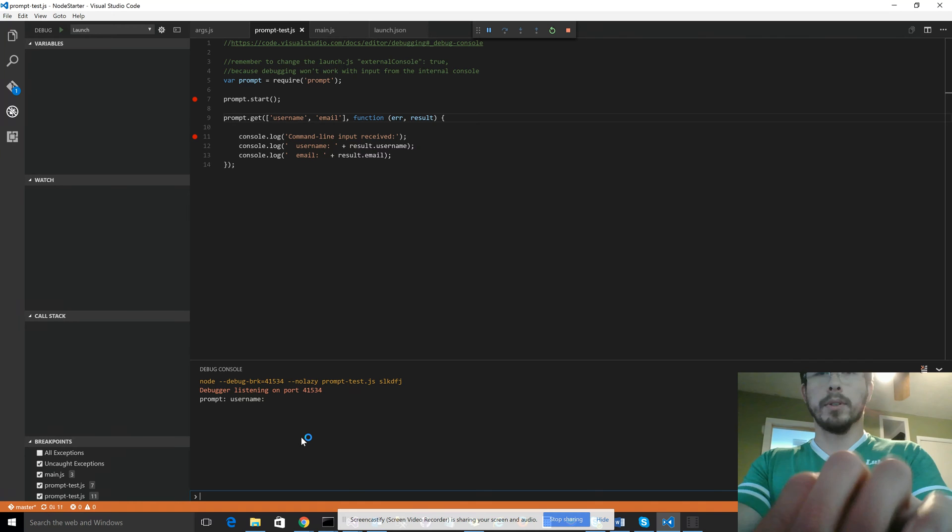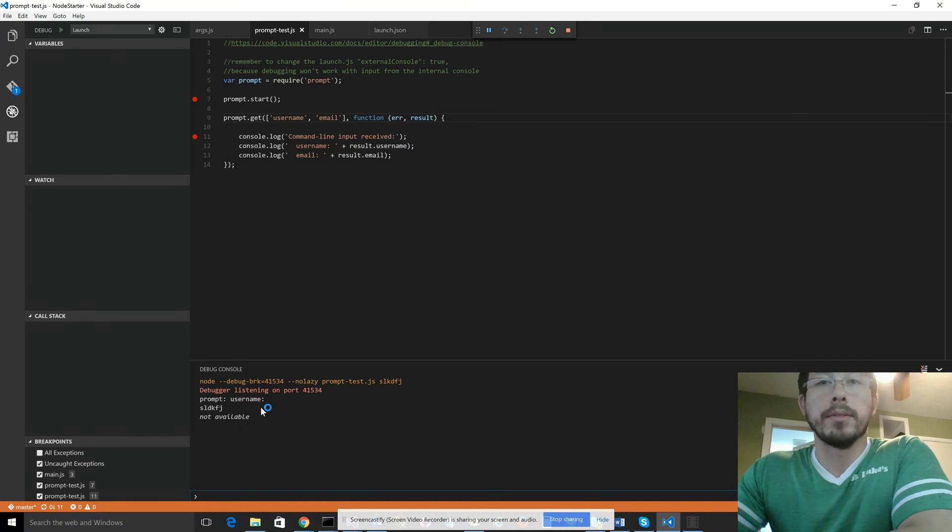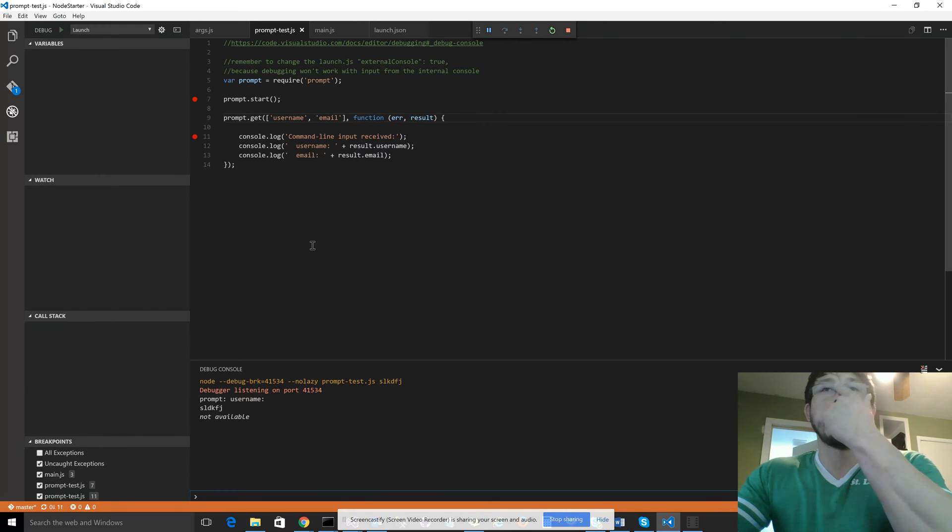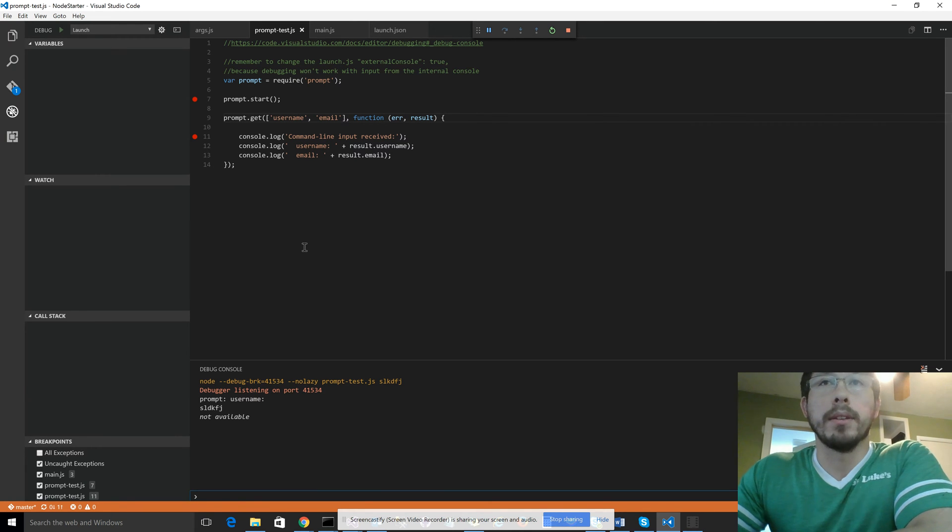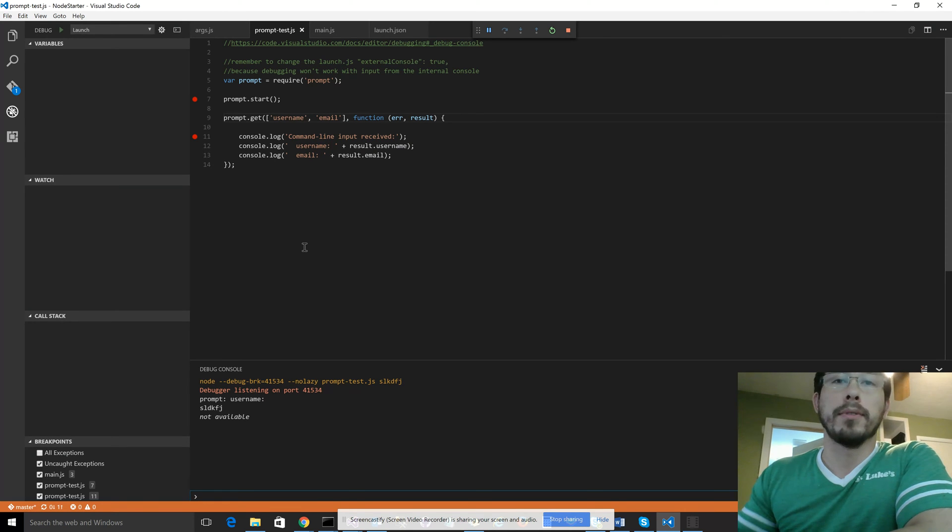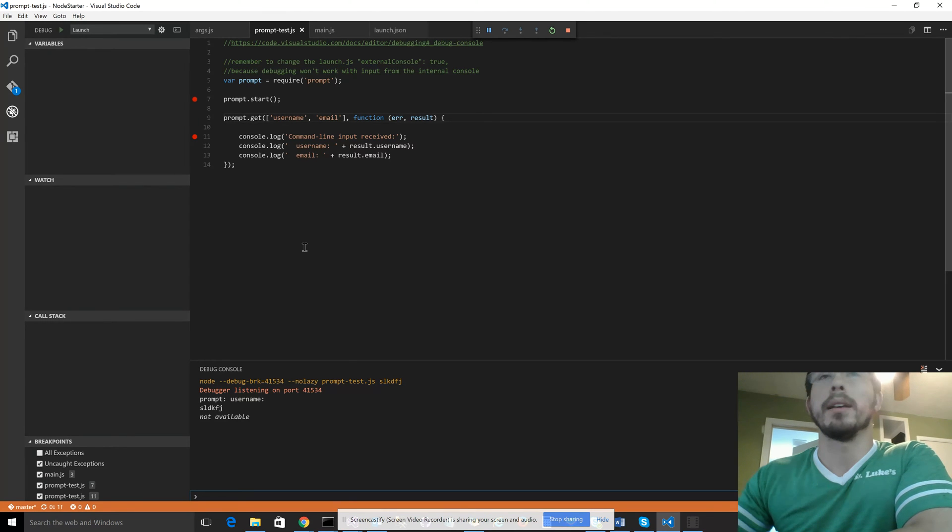So if we just put in some information, you'd see a problem. It says not available. This is because Node can't debug things in, it can't debug input from the debug console. For whatever reason, I don't know why it doesn't work.